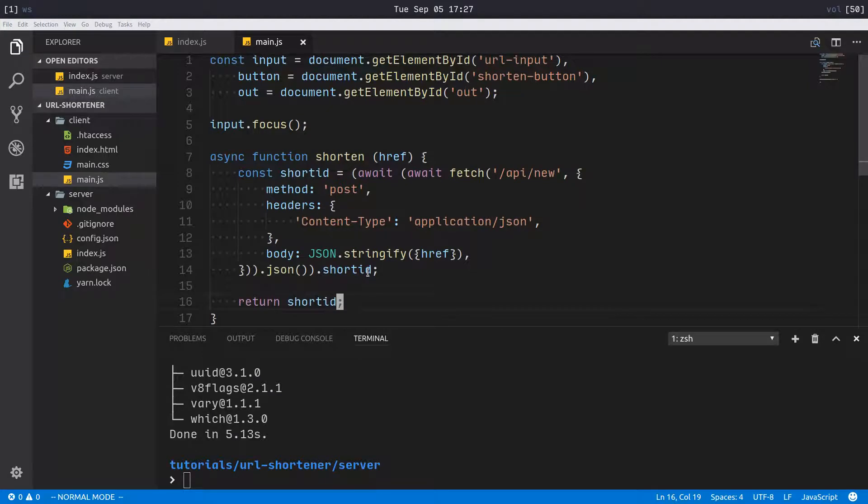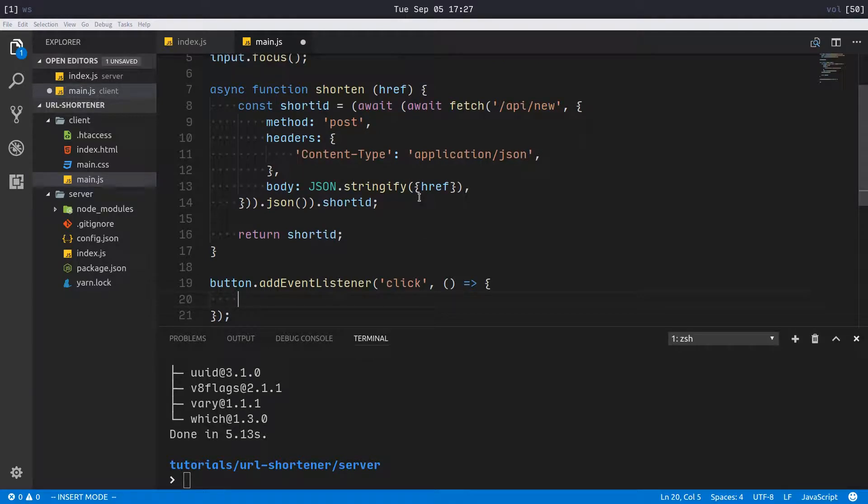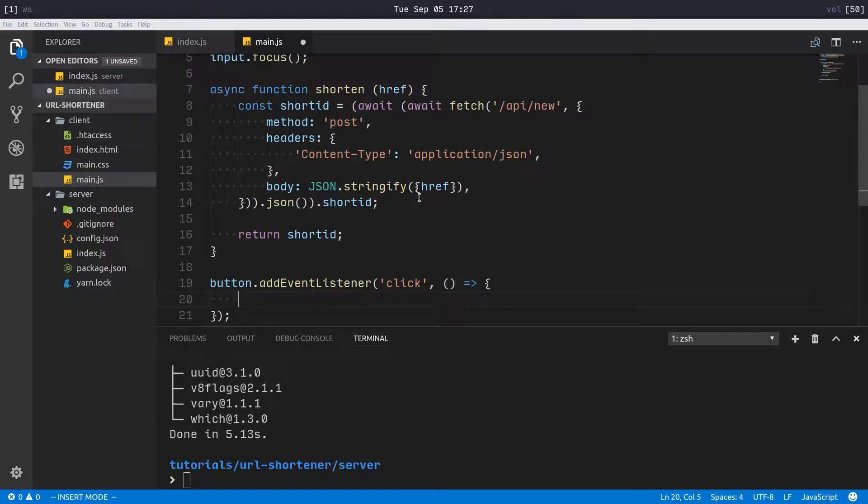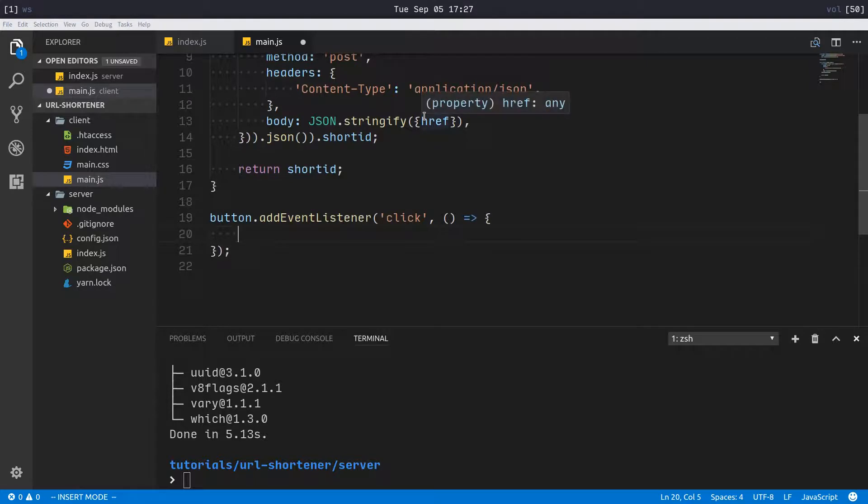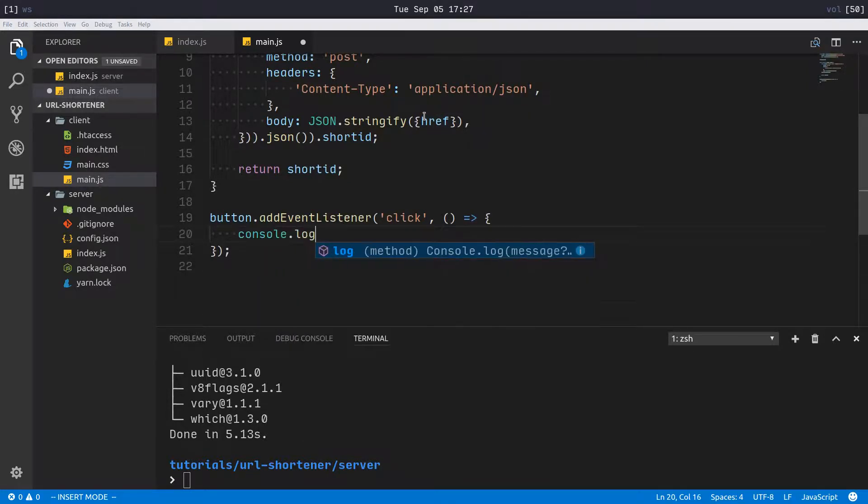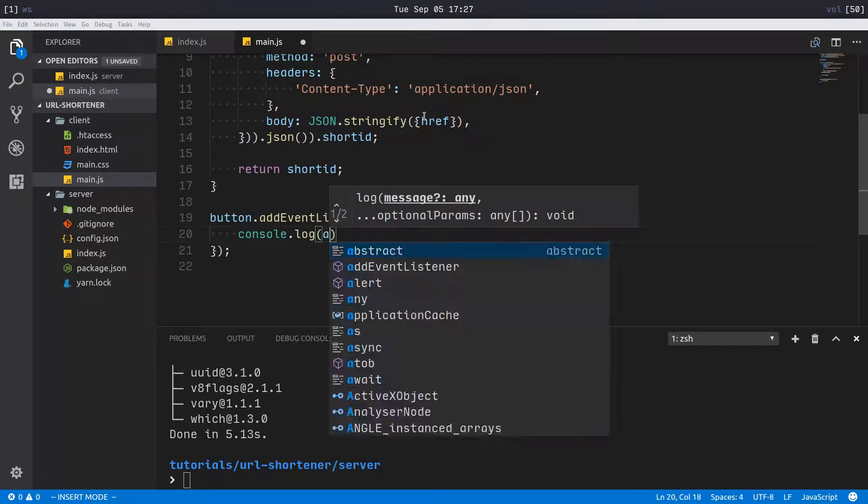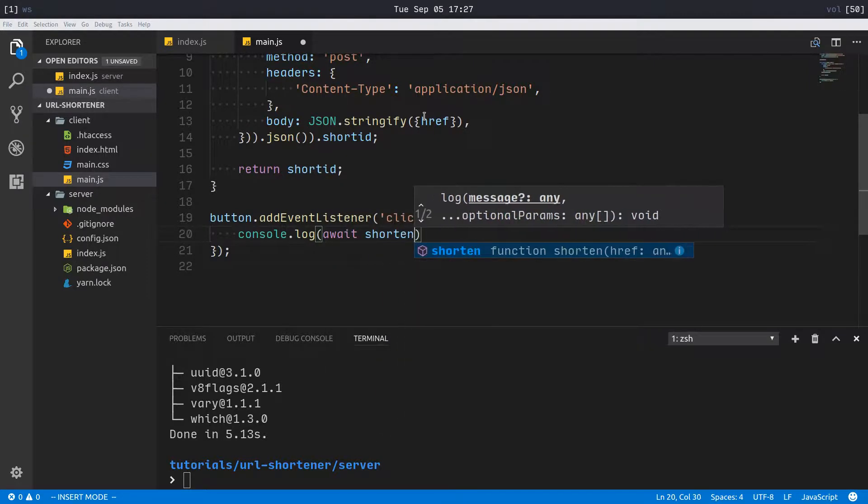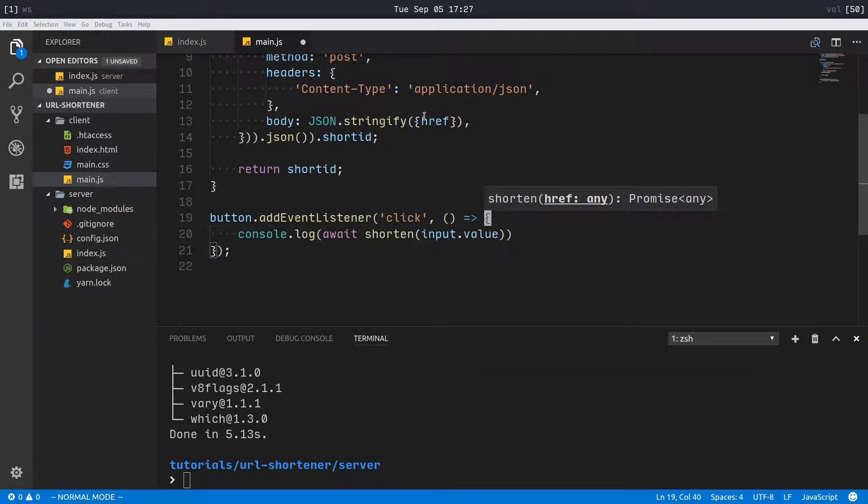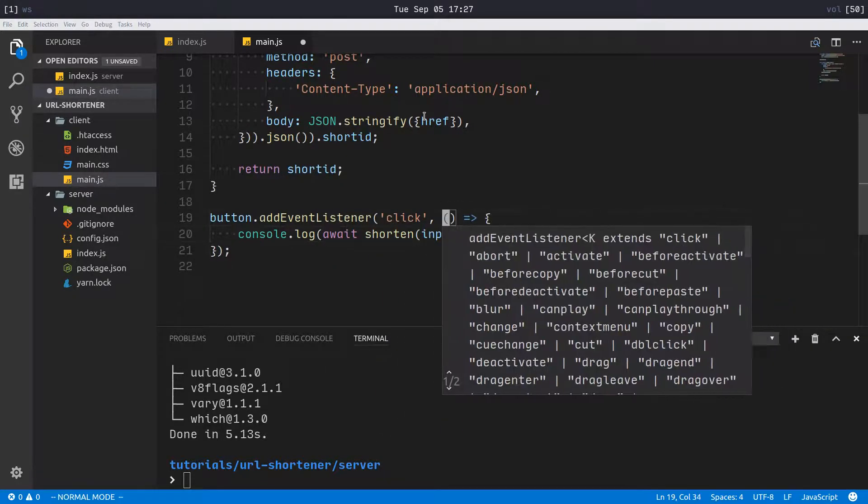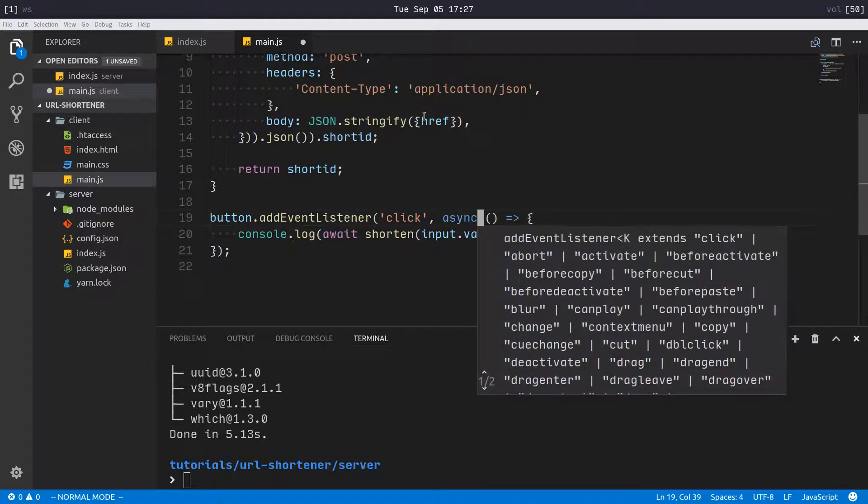Now that that's out of the way, we will simply say on click we want to shorten the URL and the URL is found in input.value. So I'm gonna for now just say console.log await shorten input.value, so that means this has to be async as well.